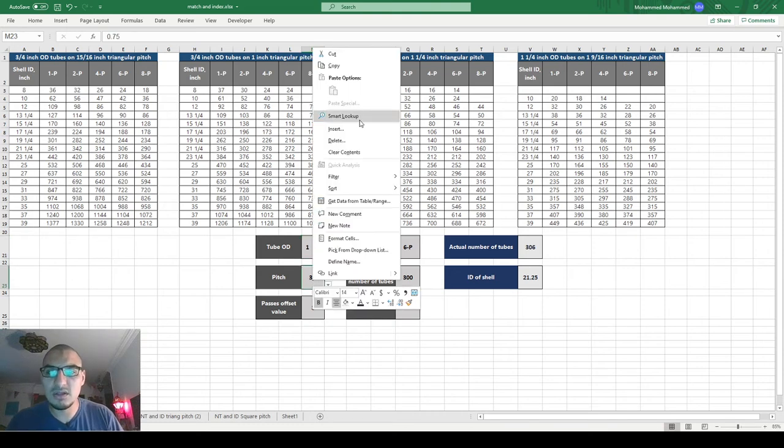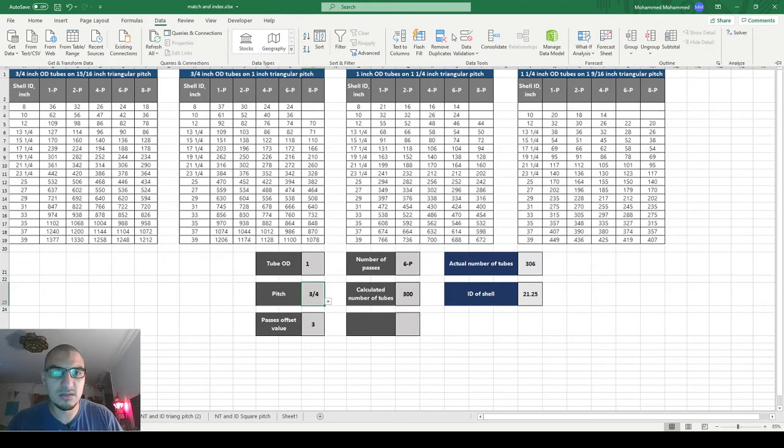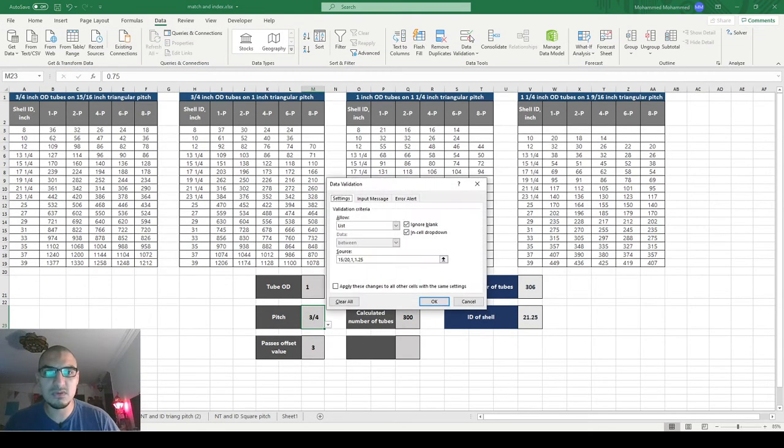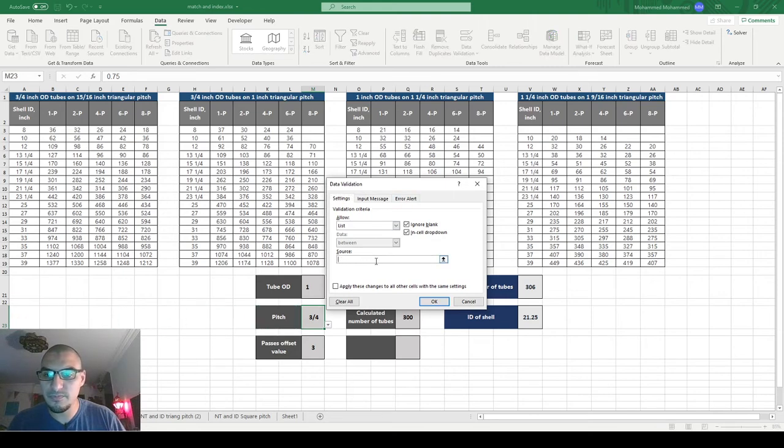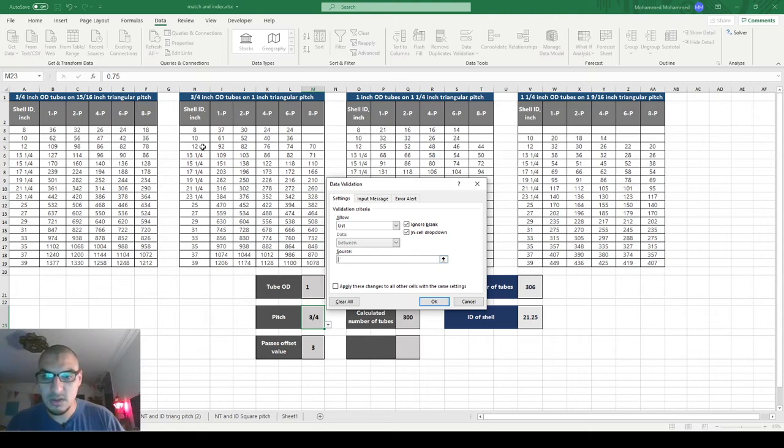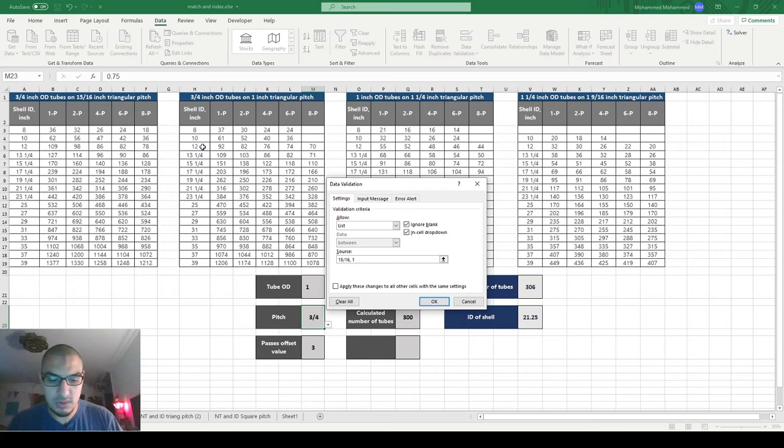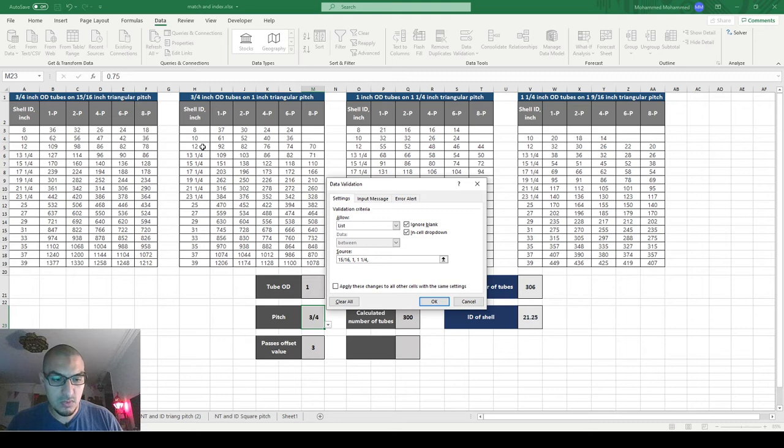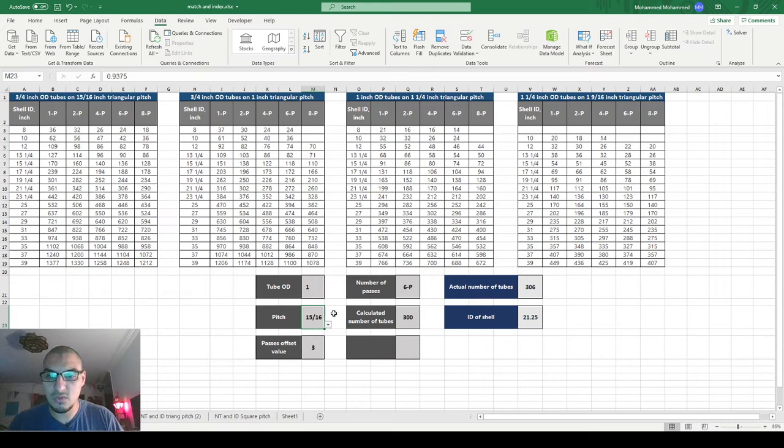I think I did something wrong here. This shouldn't be... I think I did something wrong when I was changing the values because this pitch should be 15/16, and 1, and 1 and 9/16. So these are the values that I need to pick from.